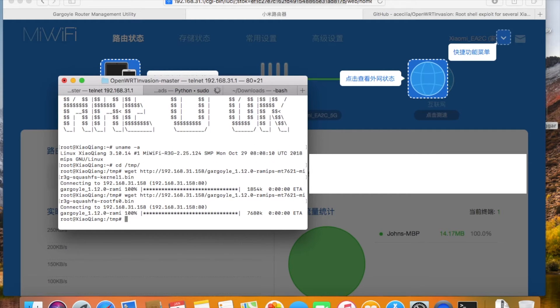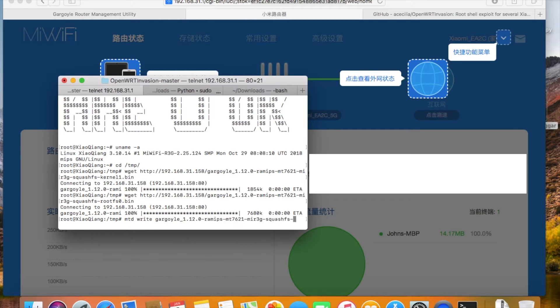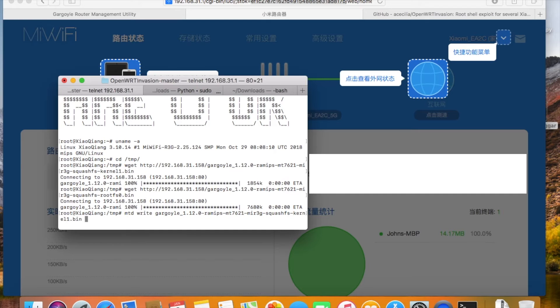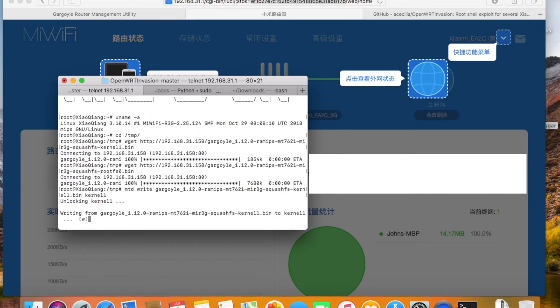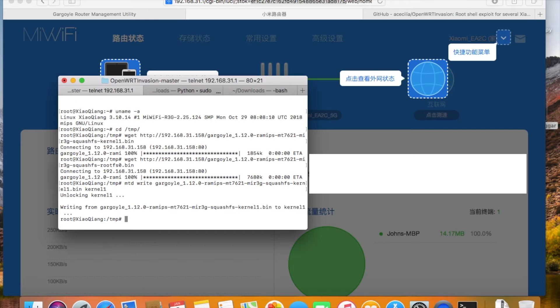Now the ingredients are ready. Run the MTD command to write the images into flash. Because the stock firmware is based on OpenWrt, so we can find some frequently used tools, such as wget and MTD in the stock firmware.